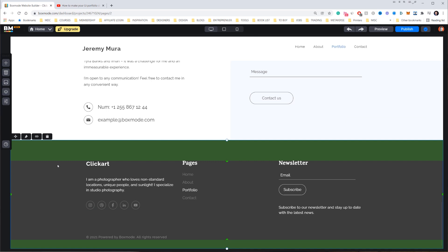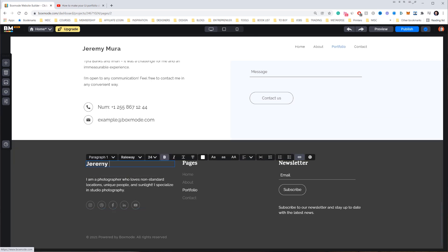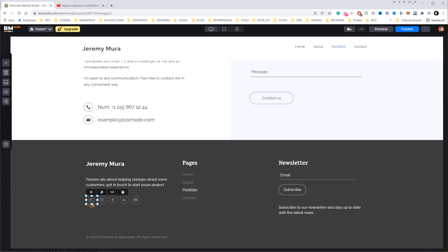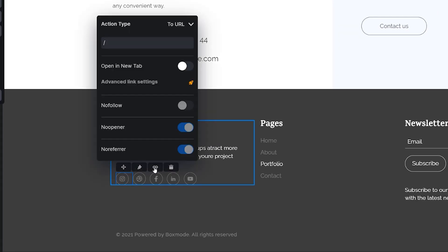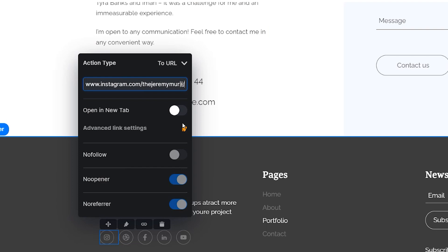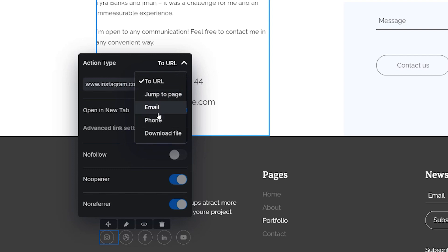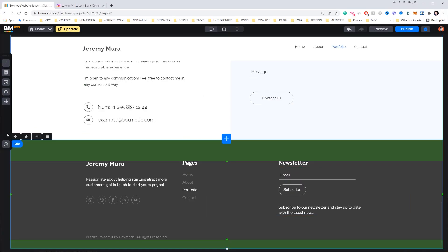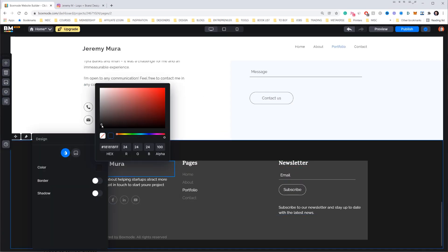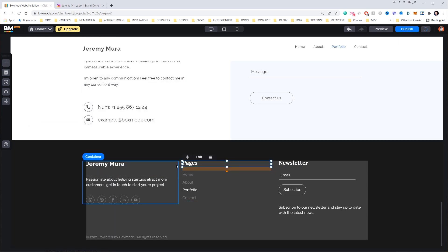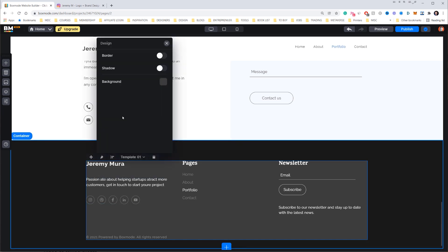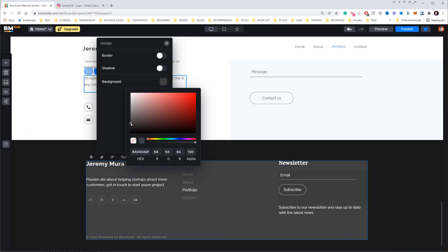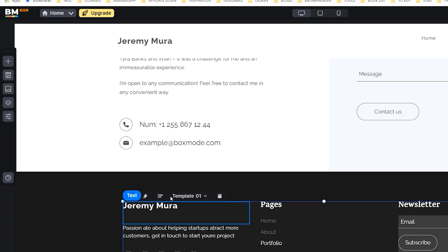Now let's scroll down and update the footer. I'll change some of the text and update the social icons. I can click a social icon, click the link icon, and paste in my Instagram URL, setting it to open in a new tab. You can also set it to jump to a page or link to an email. I'll click the background and change the color to something darker. It can be a bit tricky to find all the containers, but one cool feature is the Layers panel on the left side.